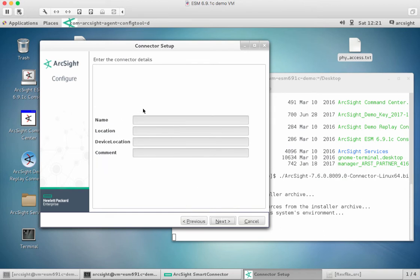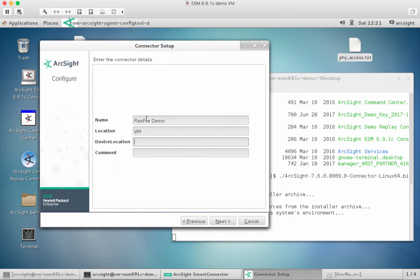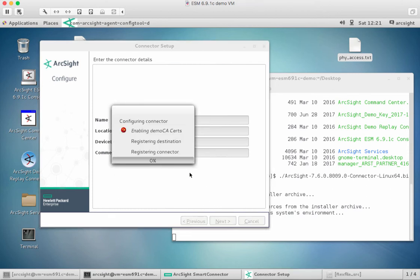What do we want to call this? Flex file demo. Location is on my VM. We could put some further comments in there as well, but I'm not going to worry. Now it's going to continue and just finish the final preparation of this flex connector ready for me to start doing the final bit of the configuration around processing that particular log file.